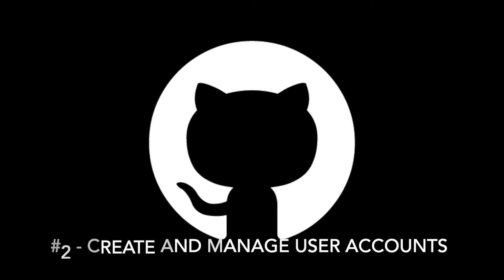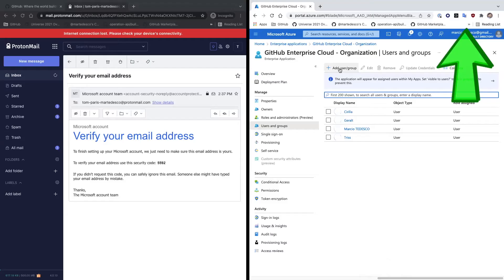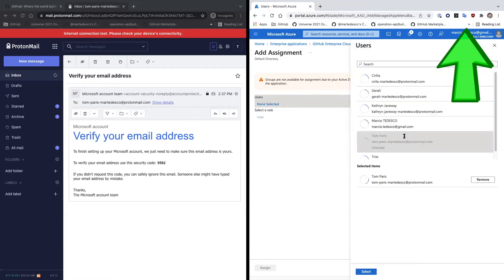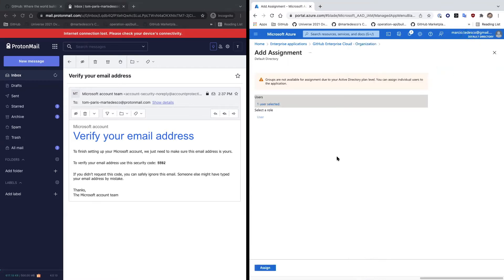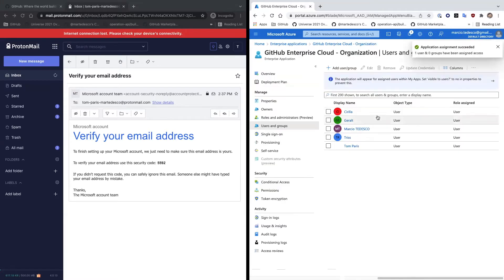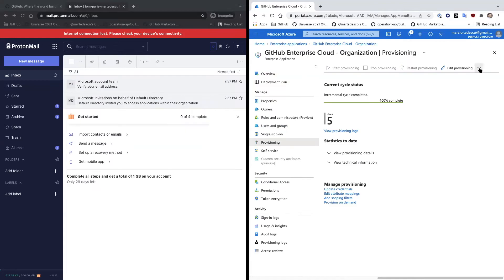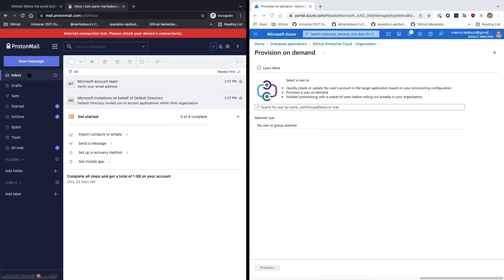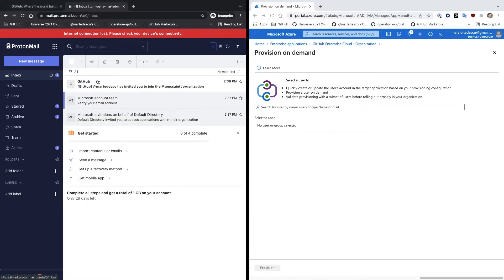In the second video of this series, we discussed how user provision works. If you haven't seen this video, you can check it out here. User provision works by assigning the user to an enterprise application, and then provisioning them, which can be done on demand. User then is going to be invited to join GitHub organization.